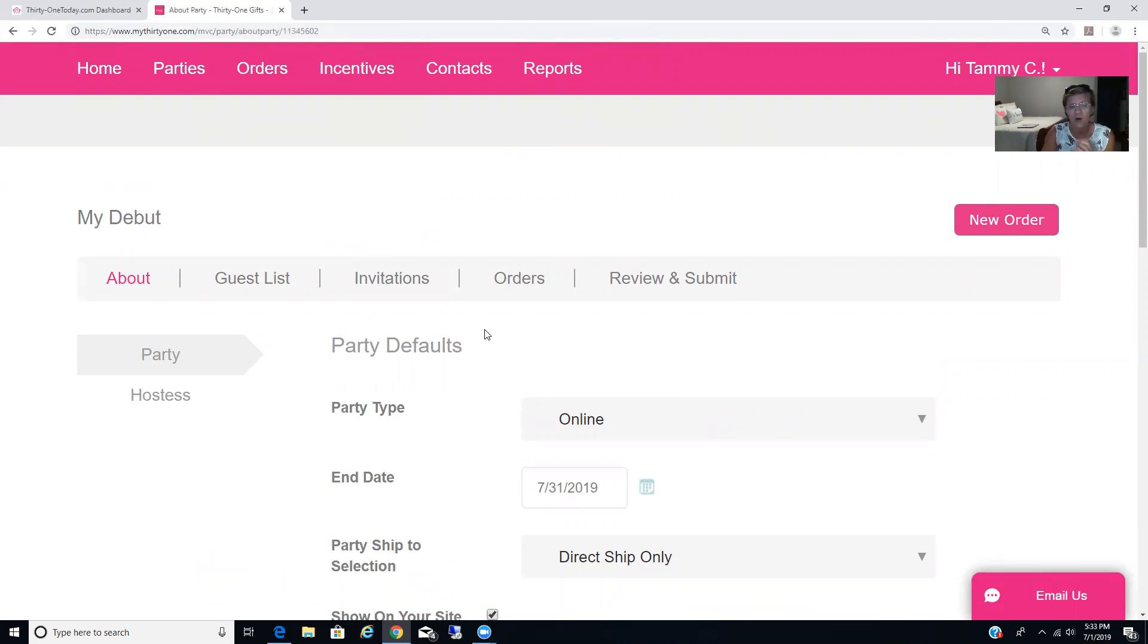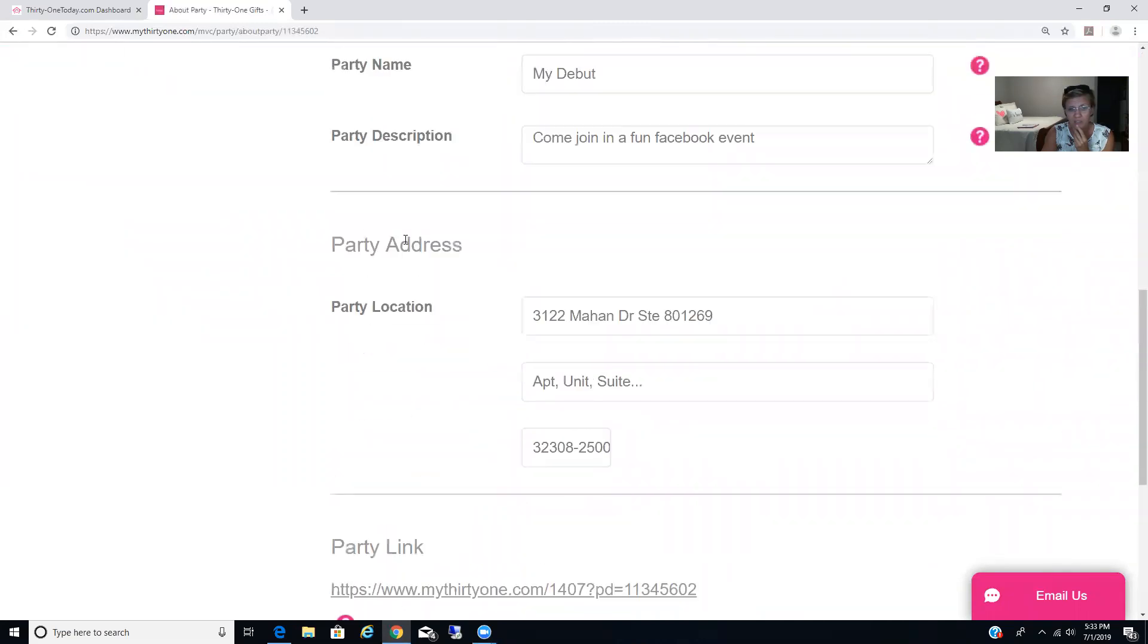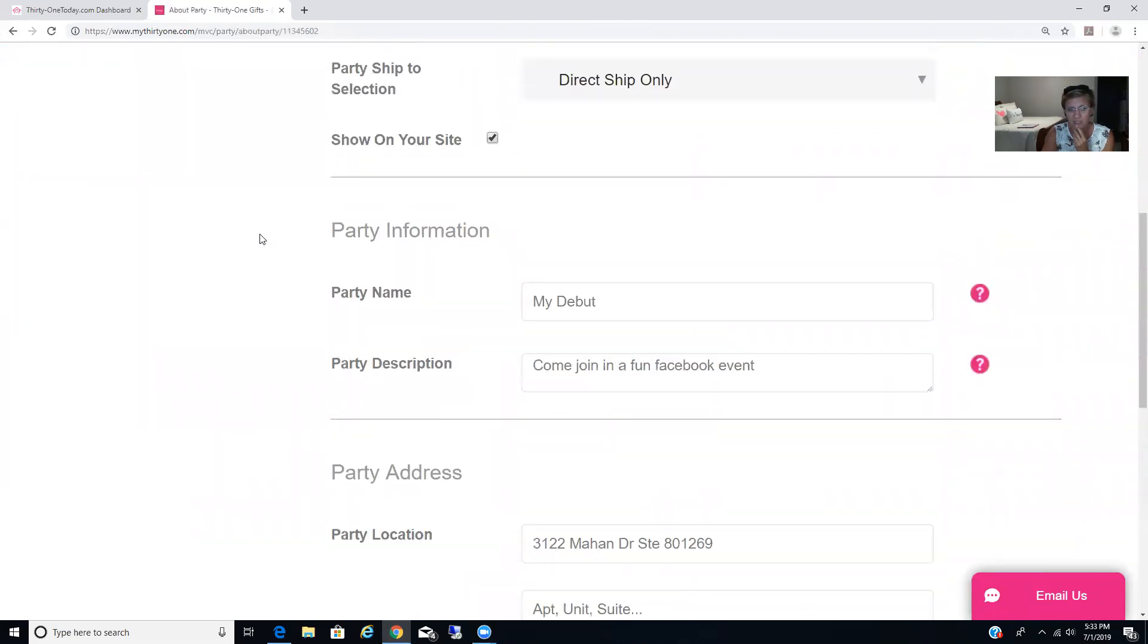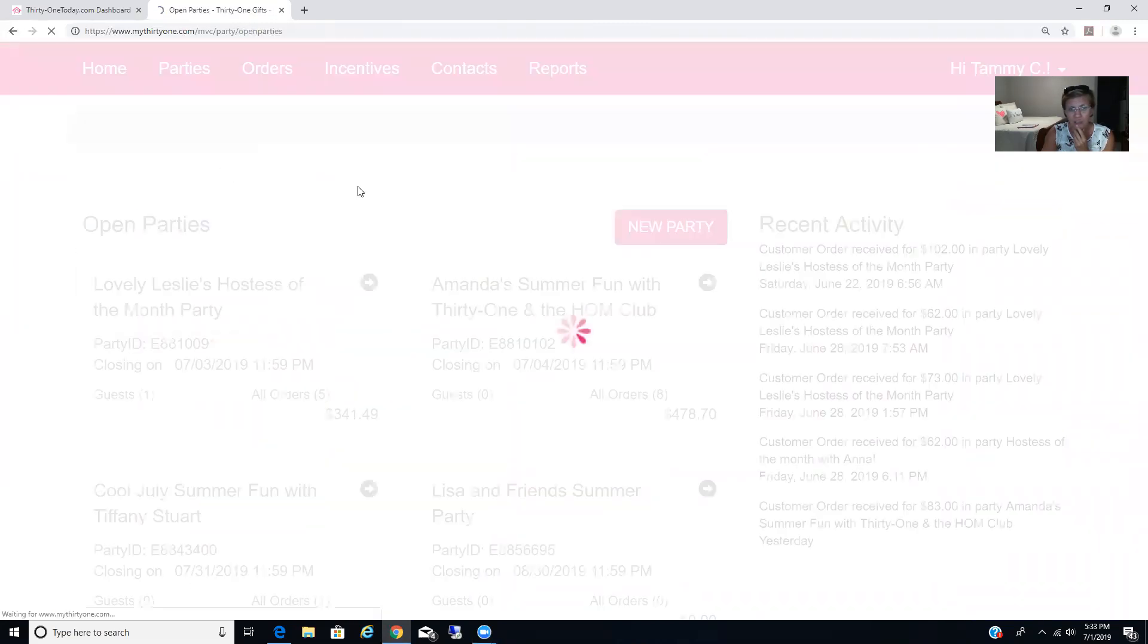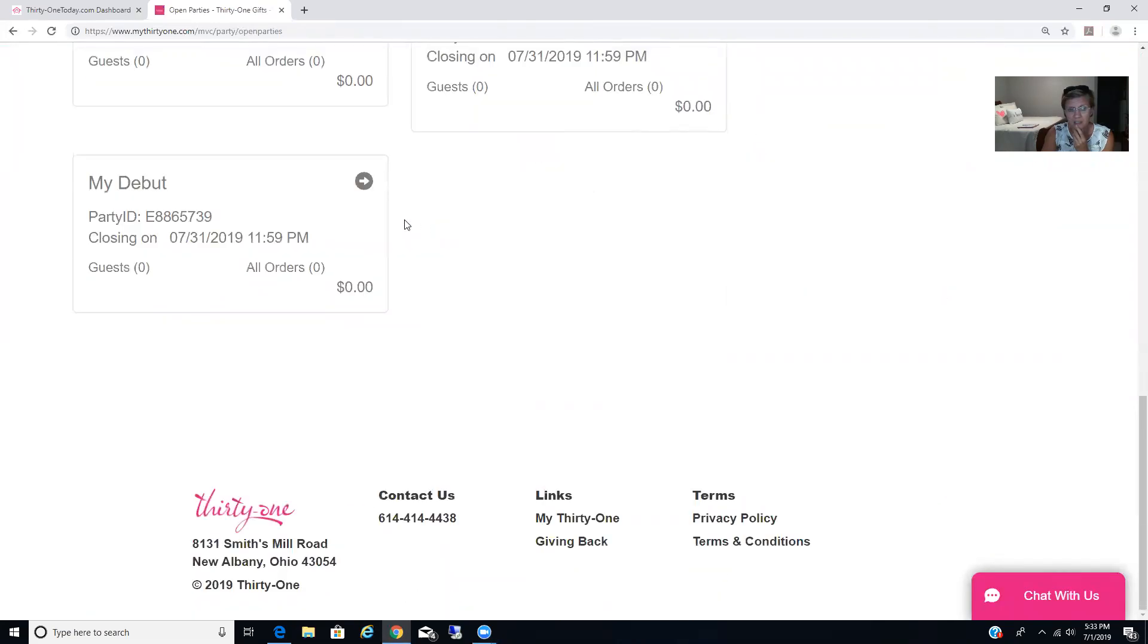For right now, all I want you to do is set up your party. So once it's all set up, all of this is done, so saved, it's all done. And you're going to be able to go to your parties, and you're going to see it listed. So I just have, you can see it listed there.